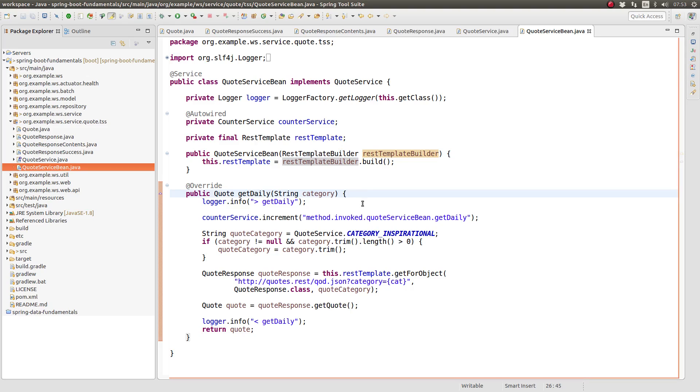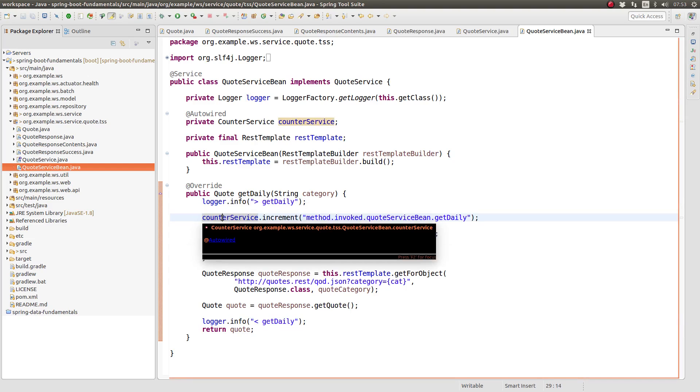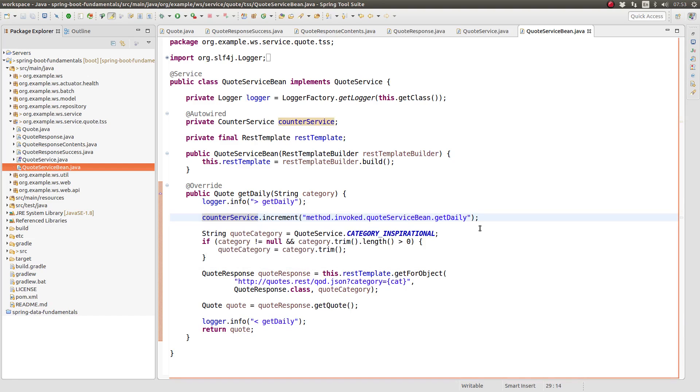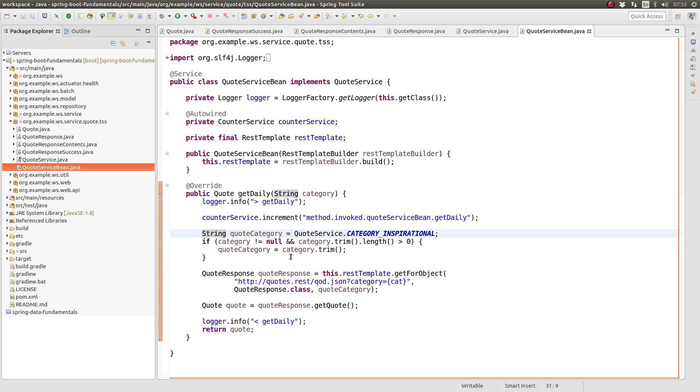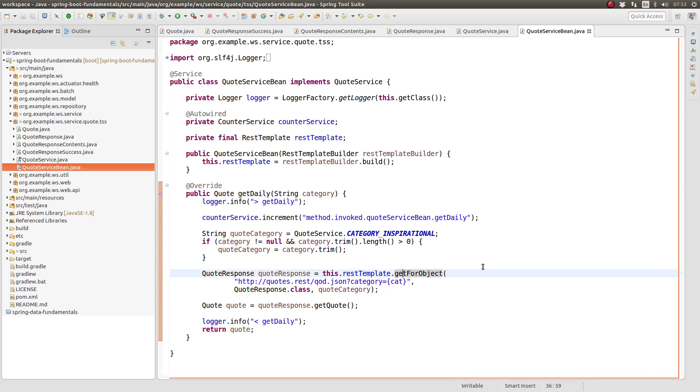The implementation of the getDaily method is quite simple when you consider all of the activities performed. The method contains the standard logging at the start and stop of the method body, as well as it calls counter services increment method to record that this business service method was called. Next, we check the value of the category method parameter to determine if the client passed a value. If the value is passed, we use the client's value. Otherwise, we use the inspirational category value.